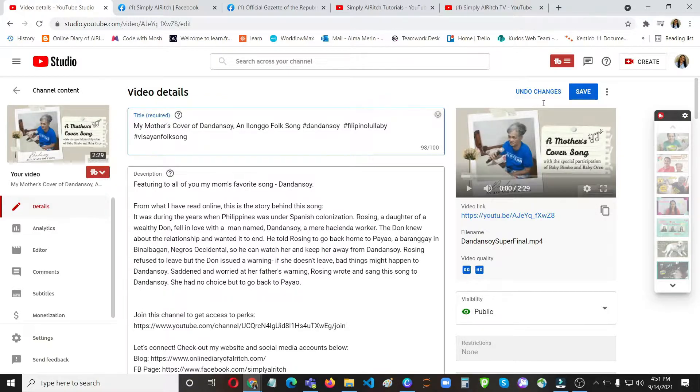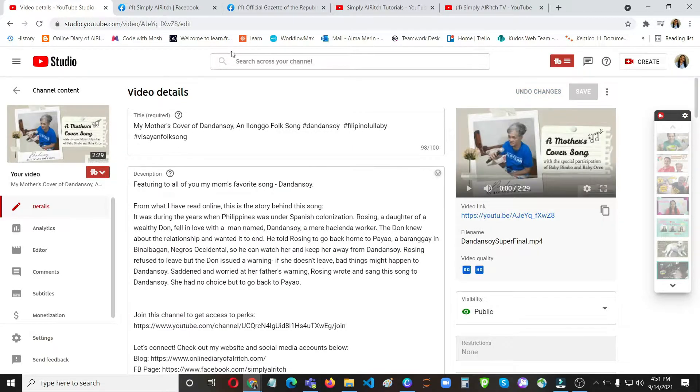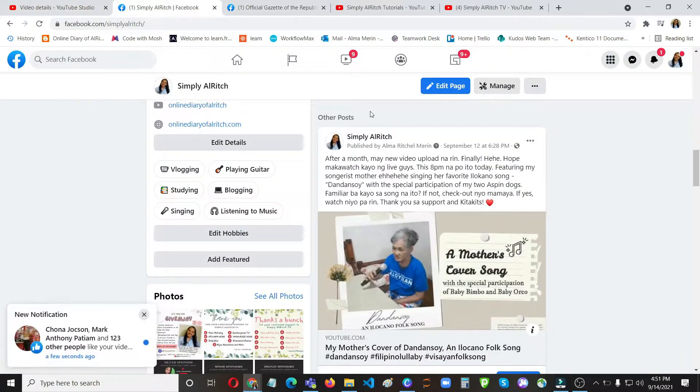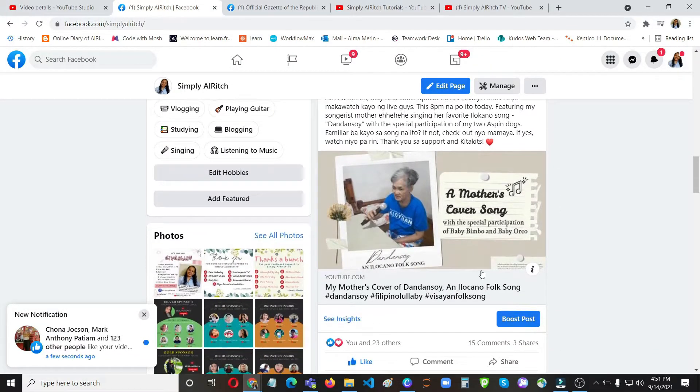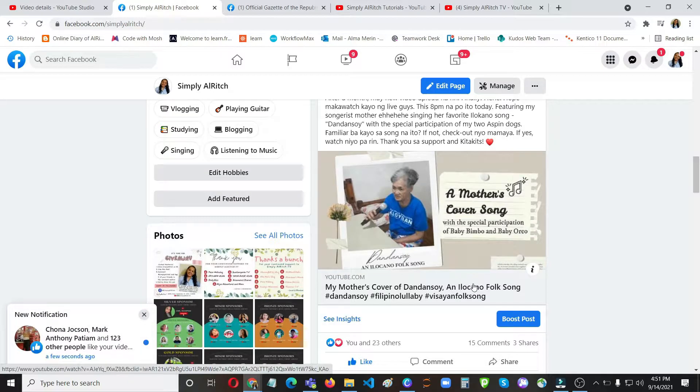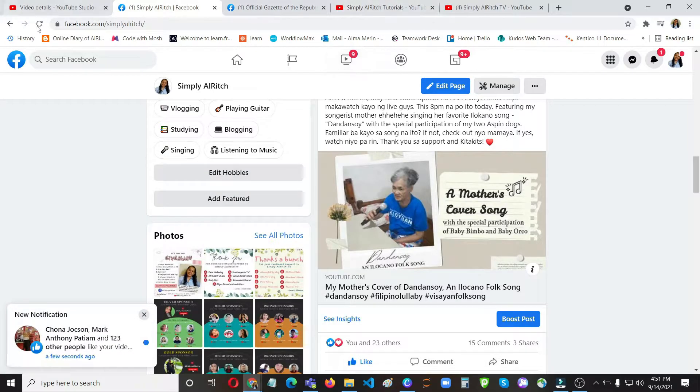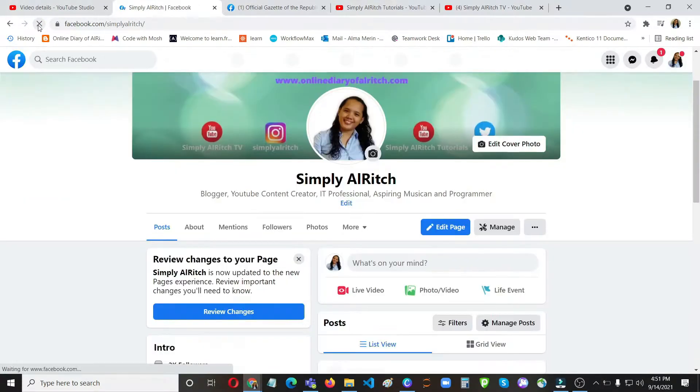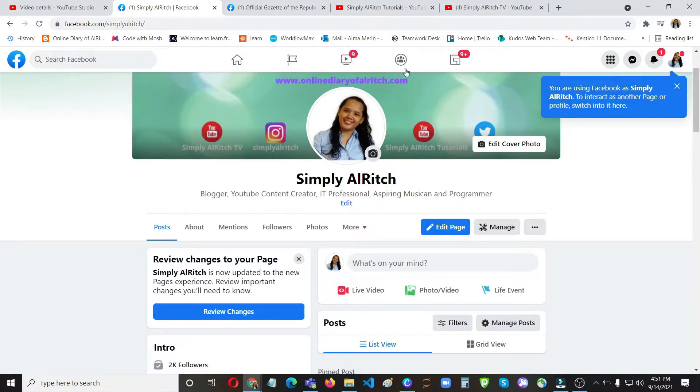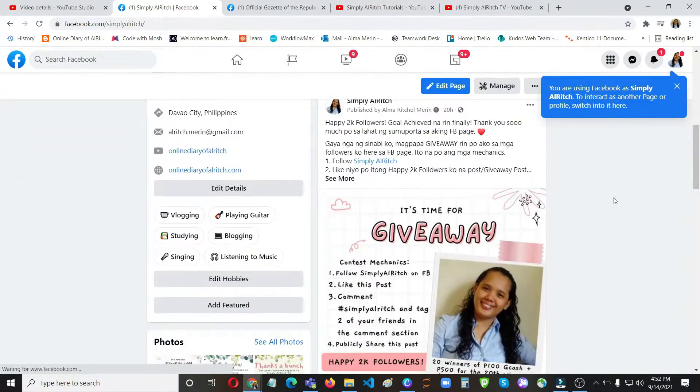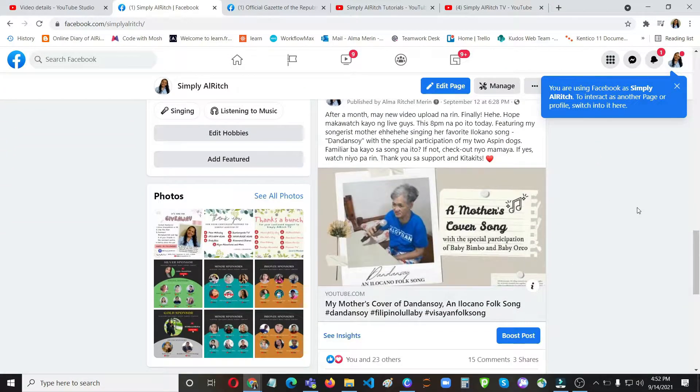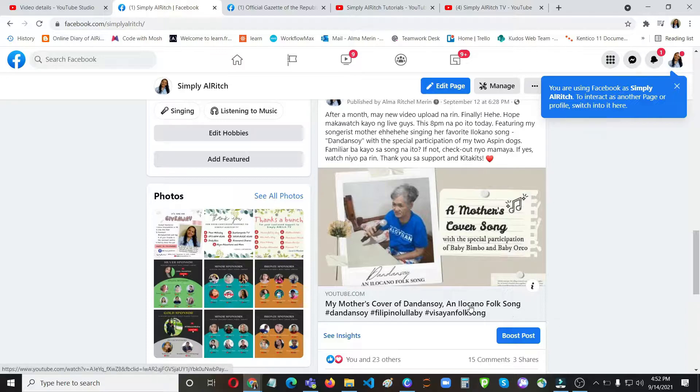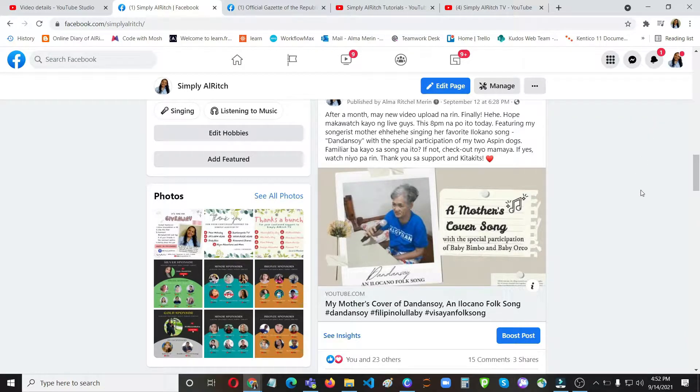So I'm going to save that one. And then I have shared this video yesterday on my Facebook page, but it says here Ilokano folk song. If you are going to refresh that one, it won't automatically show the changes that you have made. Let's confirm that. So as you can see it's still showing an Ilokano folk song.